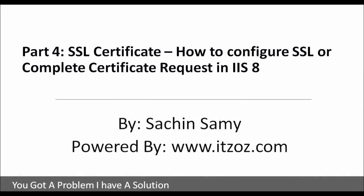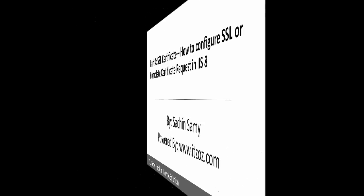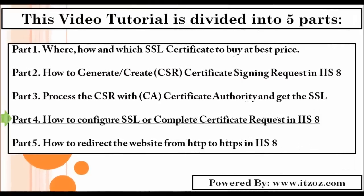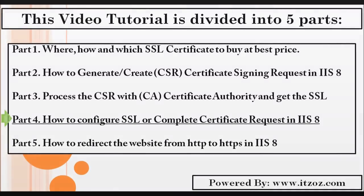Part 4: SSL Certificate - How to Configure SSL or Complete Certificate Request in IIS 8 by Sachin Samy, powered by ITZOZ.com. This video tutorial is divided into 5 parts and you are watching part 4.